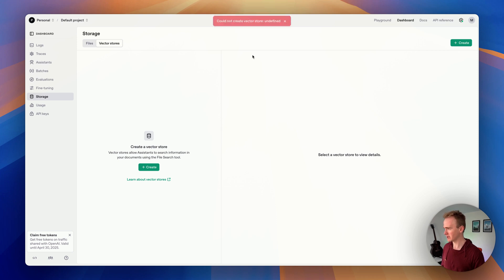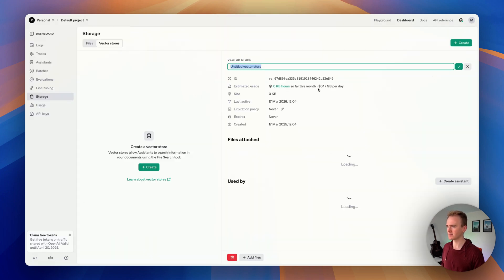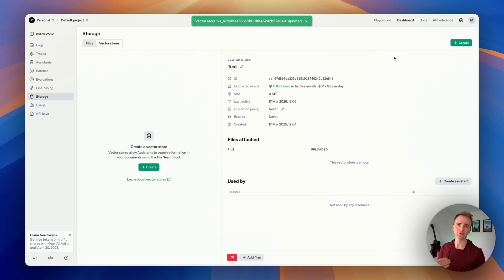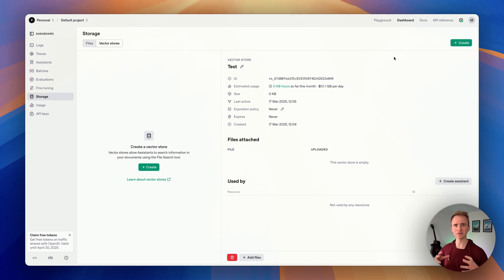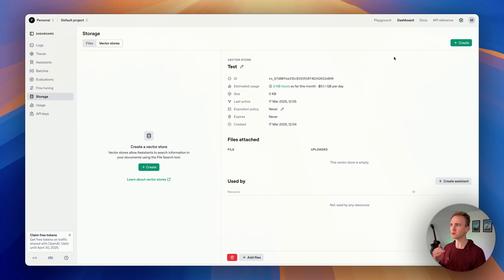Let me refresh that — I did just delete one. Let's try that again: create, and I'll just name it 'test'. What a vector store allows you to do is upload files, and those files get chunked. That's the process of taking a document — even hundreds of pages — and splitting it up based on token count. Tokens are roughly three to four characters.